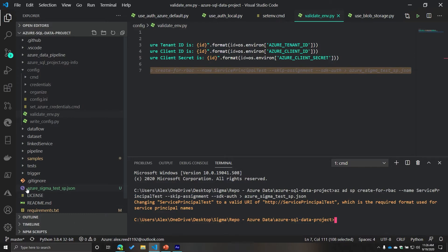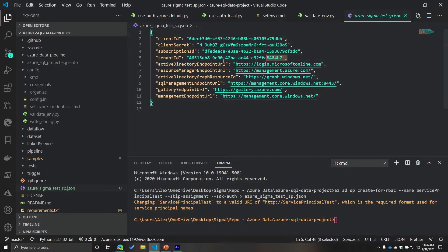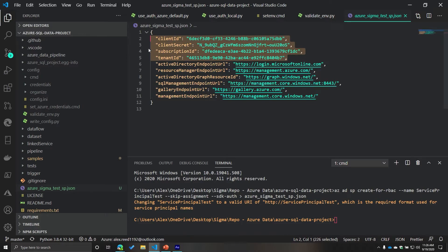A new file has been created, and if we go inside it, we have all sorts of useful information. We now have a client ID, client secret, subscription ID, and tenant ID. What we're going to do with this information is set up our development environment so that when we want to access our resources using the Python SDK, we can use a more standard approach that comes with the SDK rather than creating and loading a bunch of different config files.